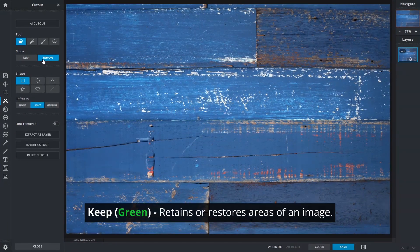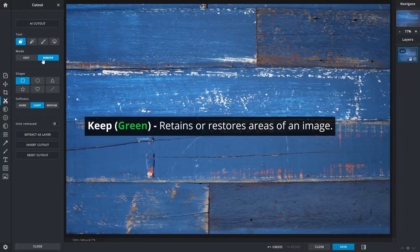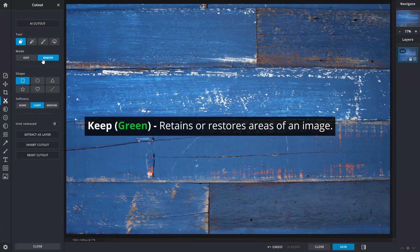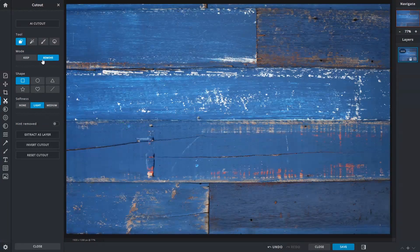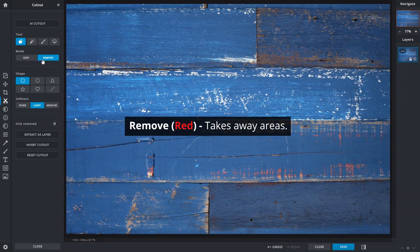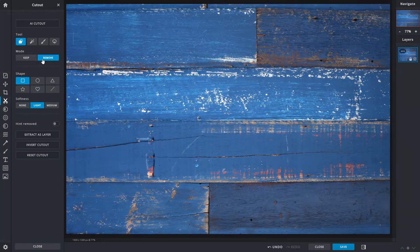When active, keep is indicated by the color green and will retain or restore areas of an image that is selected or brushed over. Remove, indicated by the color red, will do the opposite and take away areas.